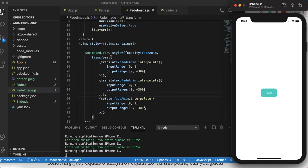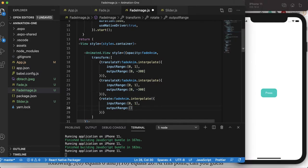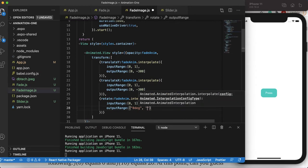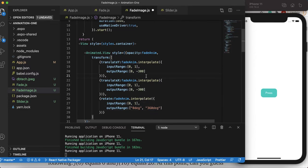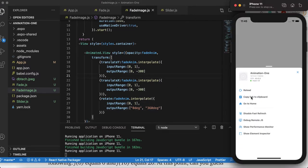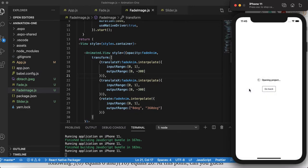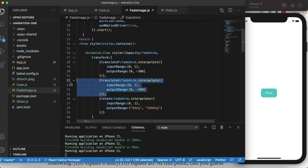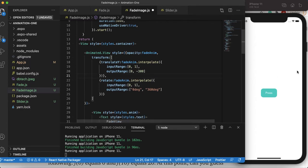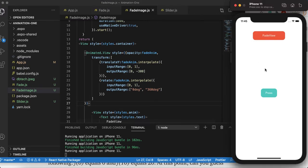We can also add rotate. I'll copy-paste and change translateY to rotate. But I get an error — rotate takes a string for the output range, so I need to add the degree tag, like '360deg'. Let's save and reload. Now you can see it's going up, moving in the X direction, and rotating at the same time. I don't like the X direction movement though, so I'll remove it and just keep translateY and rotate.